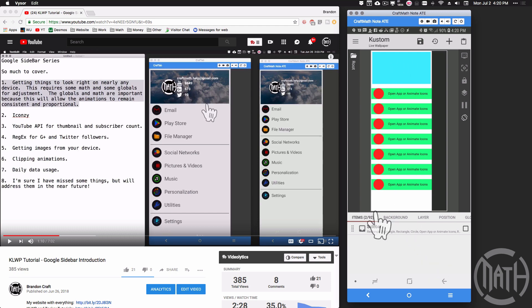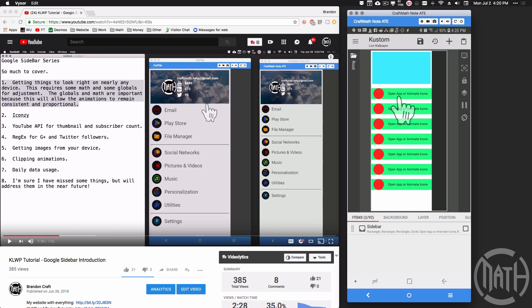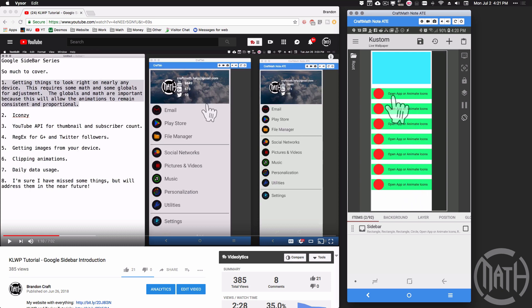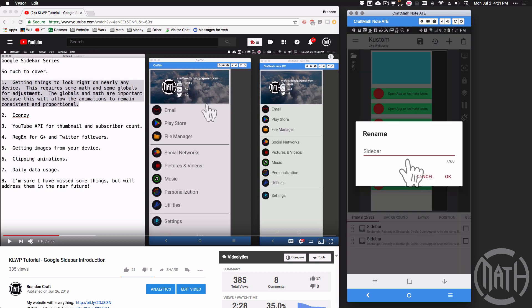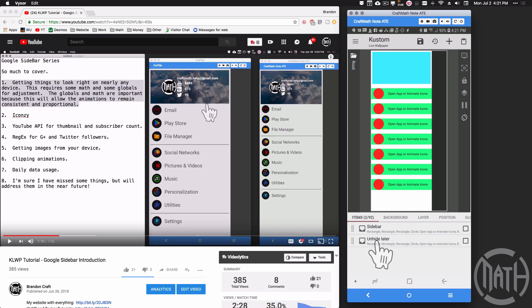But before we do that, if you follow along with the sidebar tutorial thus far, let's take this thing here, assuming that you know how many rows you want to have on your Google sidebar. Right now I have one, two, three, four, five, six, seven, I'm going to be happy with seven. Make how many you want, let's copy and paste this, and I'm going to rename that one I just copied and pasted. I'm going to title it unhide later.